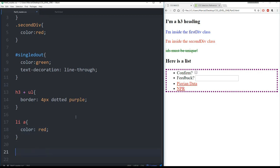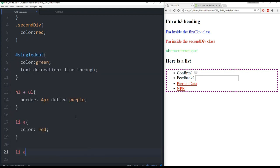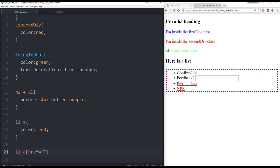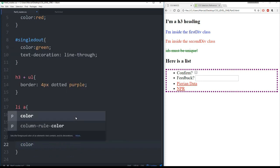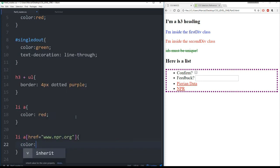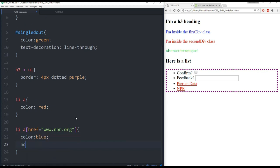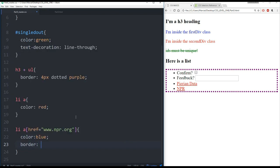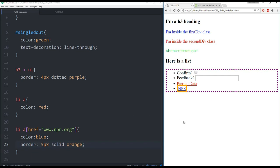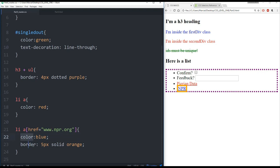And then the last one I want to show you is how to actually affect attributes. So let's say we want to go further than this and actually grab any anchor tag inside of a list with a particular href, an actual link. Then I can use square brackets for this and say href here equal to www.npr.org or whatever website you happen to put in there. We'll give it a color blue, and let's give it a border. Remember, you just give it a thickness, such as 5 pixels, the style solid, and then some color orange. Save this, refresh our page.